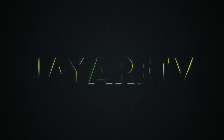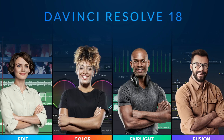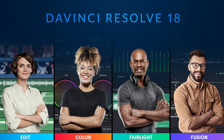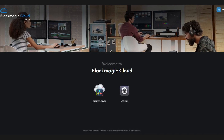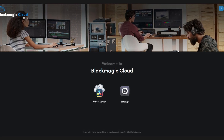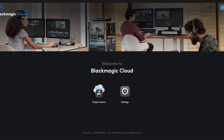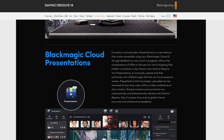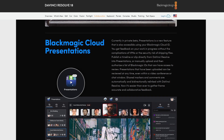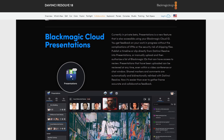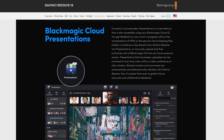When Blackmagic Designs announced DaVinci Resolve 18, they also introduced a couple of new things into the space. One of them being Blackmagic Cloud, a way that you could easily collaborate with people around the world. A portion of that which they haven't released yet is Presentations — a way to show and review work that you have done in DaVinci Resolve.